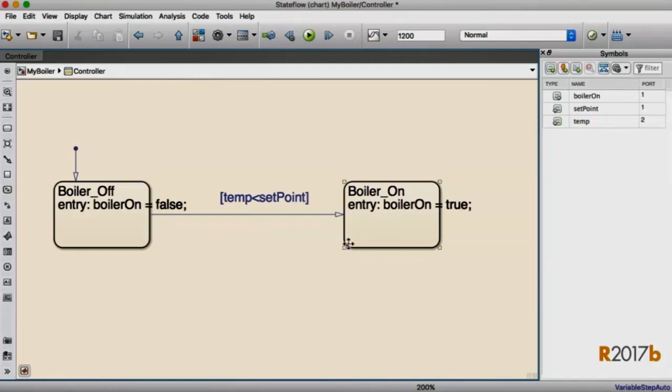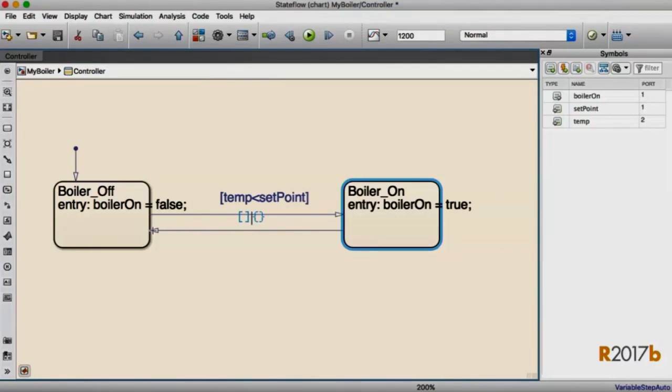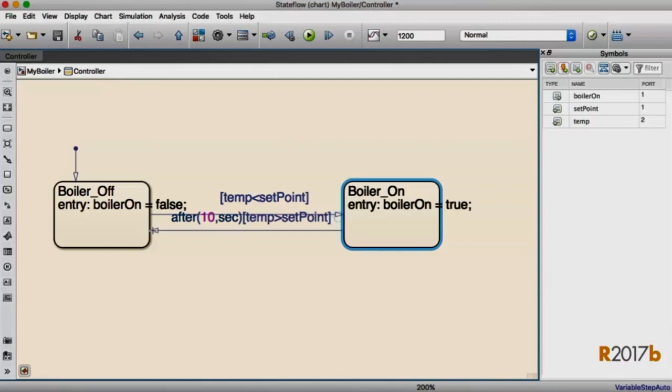If you're a more experienced user of Stateflow, and you already know what action language to type, you can type exactly what you did before. The action language cues are smart enough to stay out of your way and not interfere with the typing that you've been accustomed to doing.